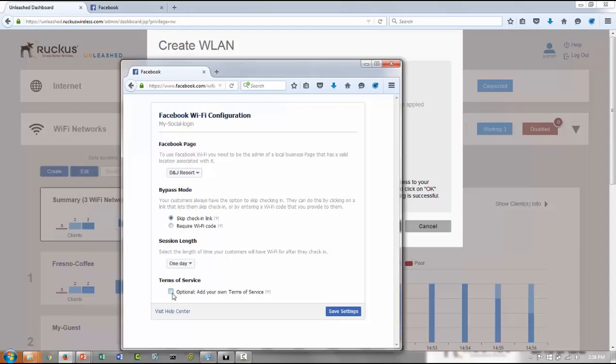And then of course Facebook allows you to have your own terms and conditions or terms of service. So it's optional. You can click and then you can type anything that you like, and then save settings.